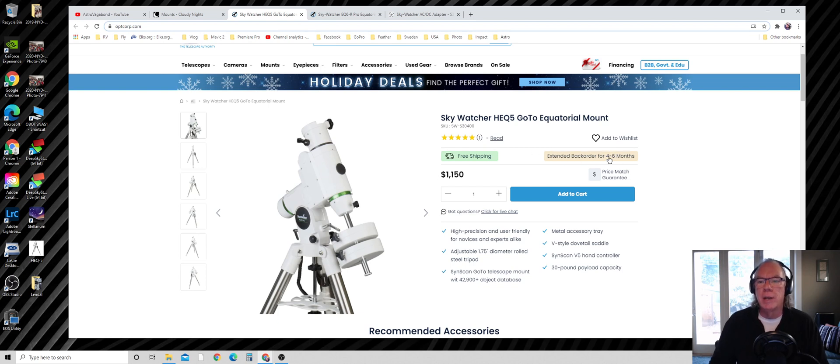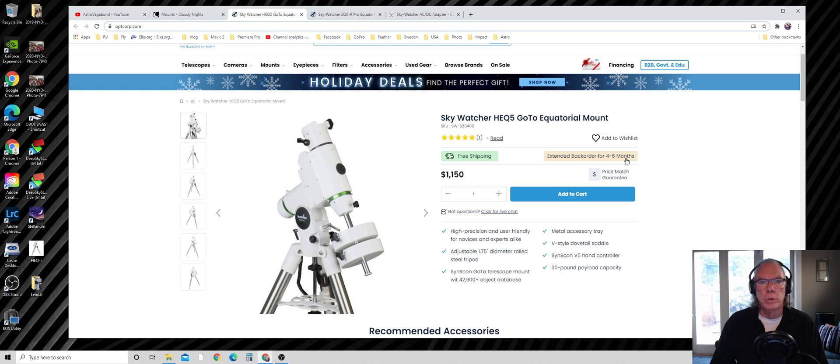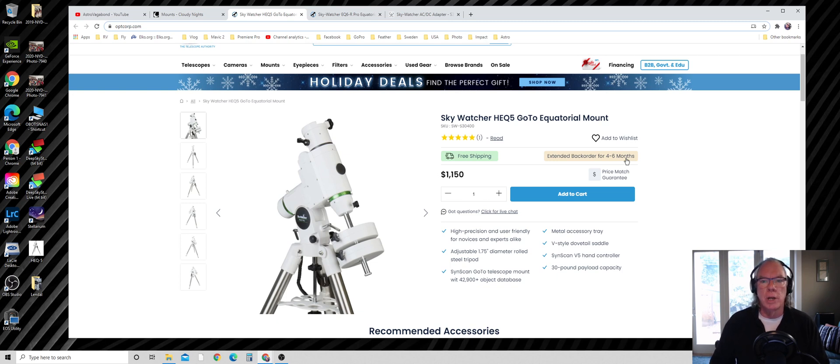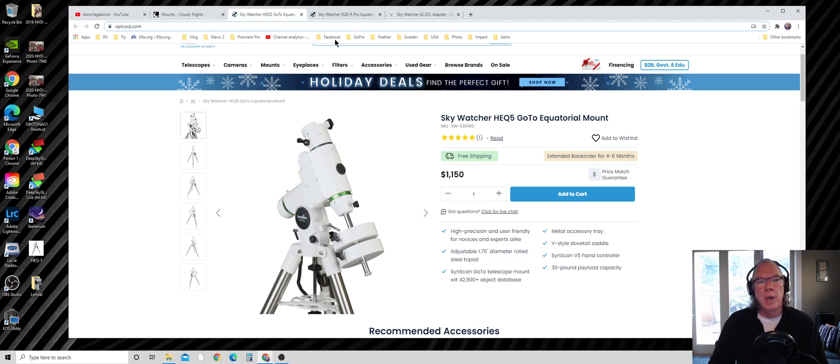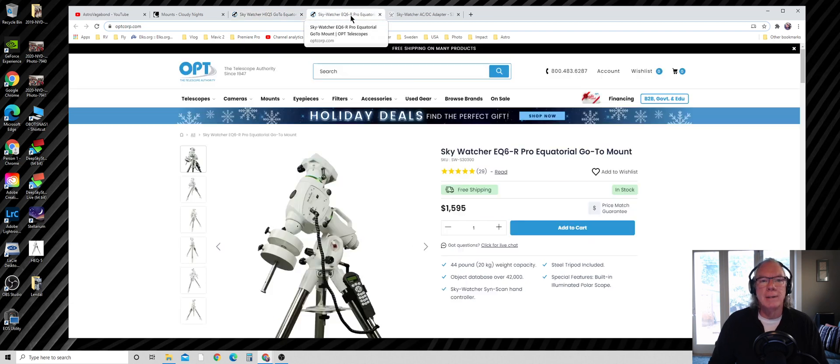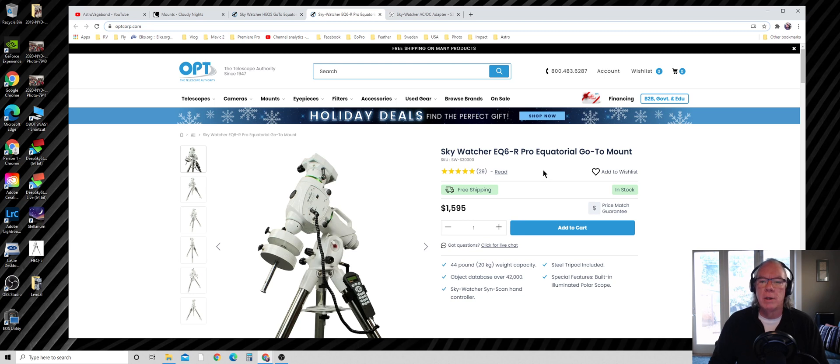I wanted the Sky Watcher HEQ5, but as you see here it's on extended backorder four to six months. Right now, like many other things, there's a lot of backorders due to demand, disruption in supply chains, and things related to COVID.